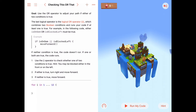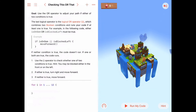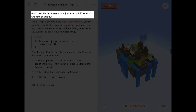Hello again. Today we're working on the 'checking this or that' activity, which is the fourth activity in the logical operators chapter of Learn to Code 1. Our goal today is to use the OR operator to adjust our path if either of two conditions is true.